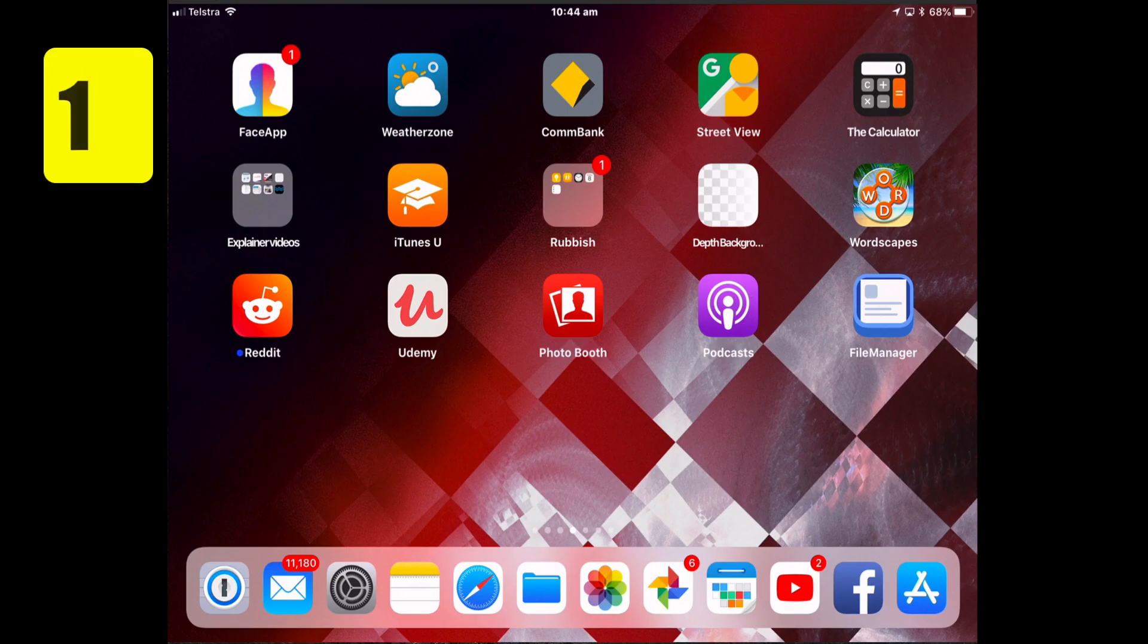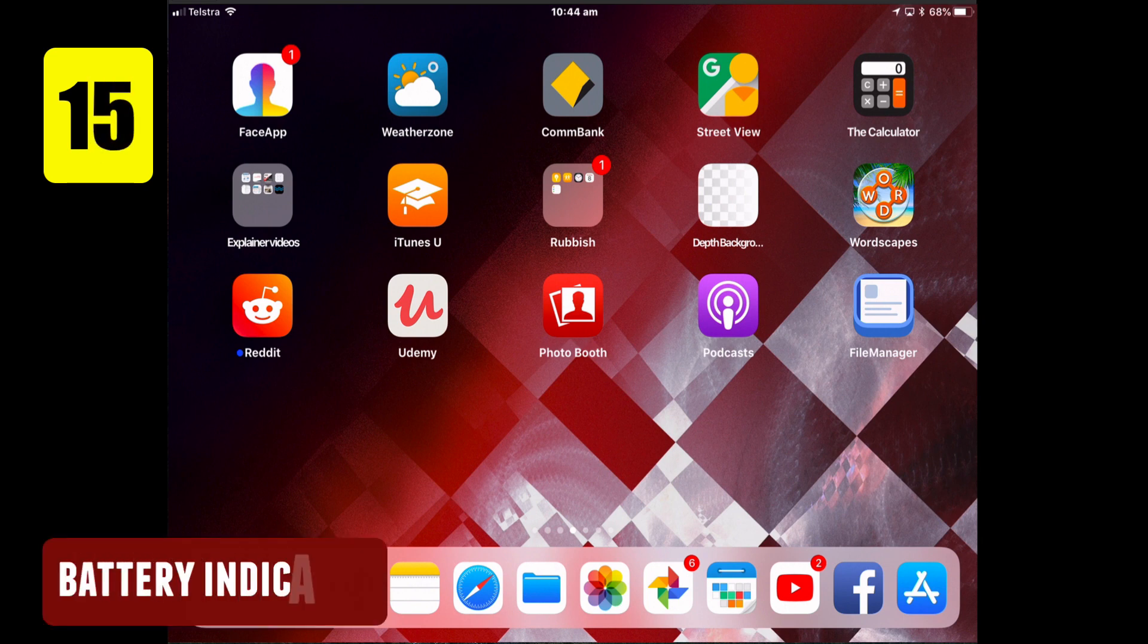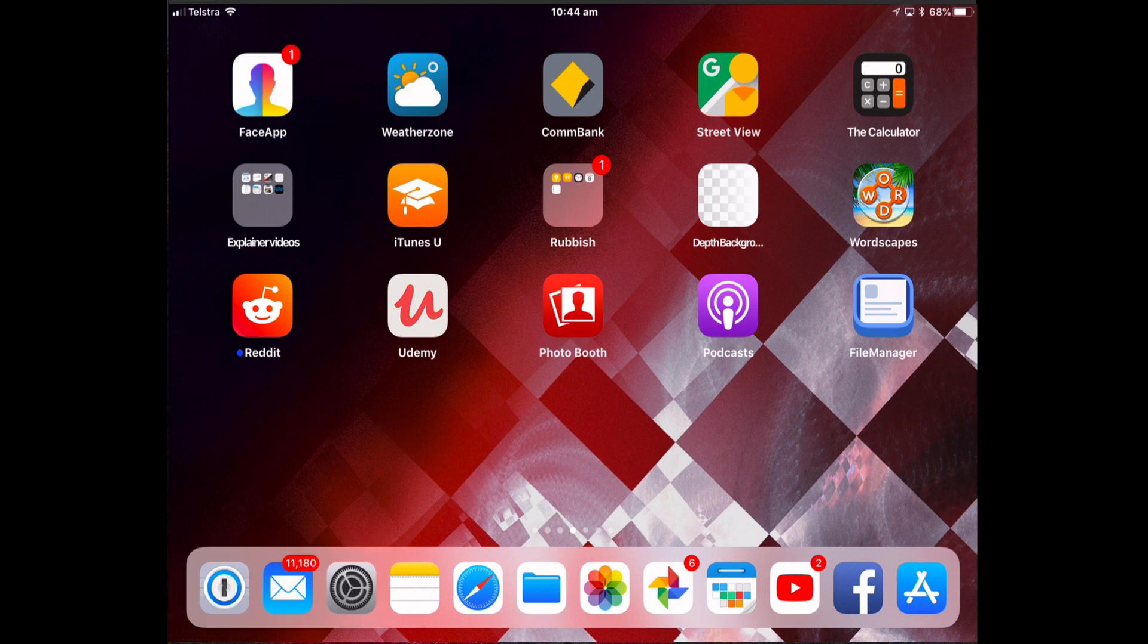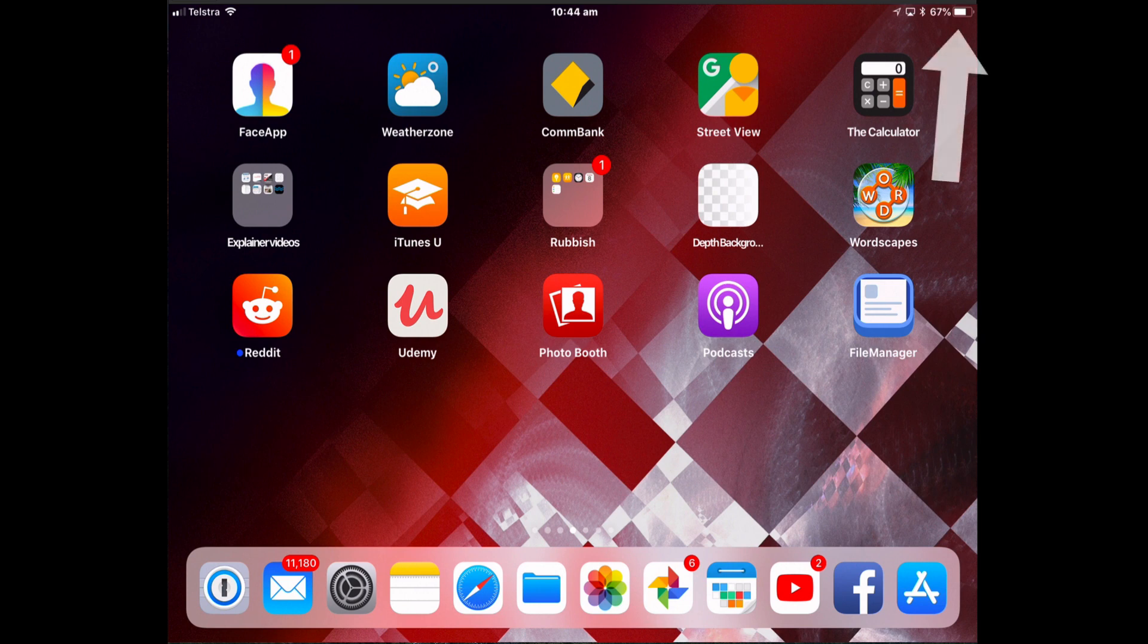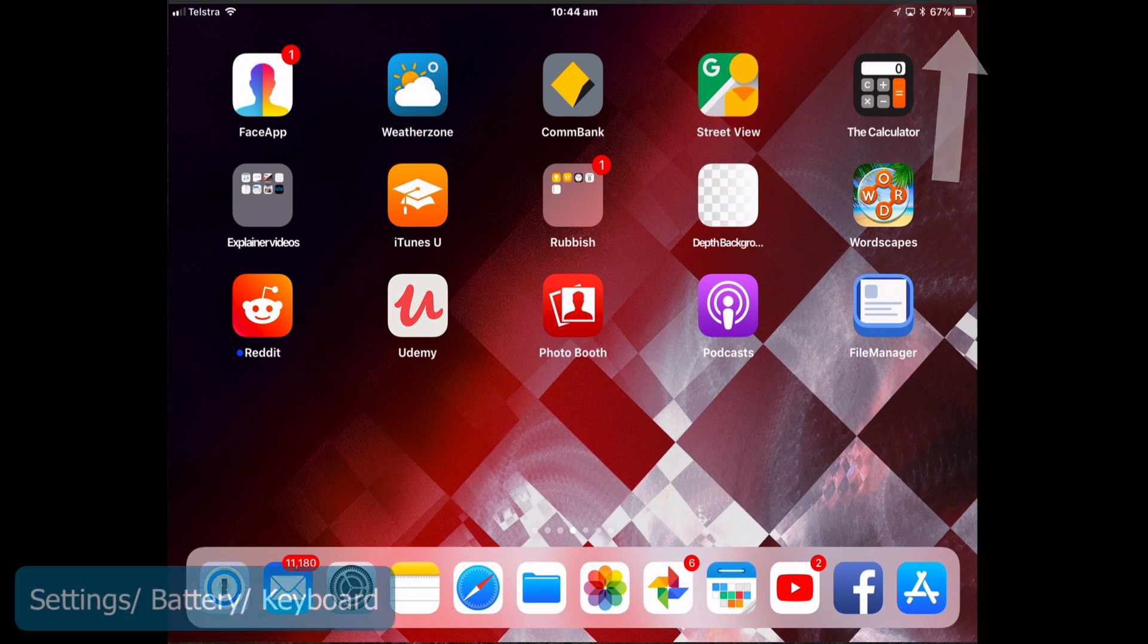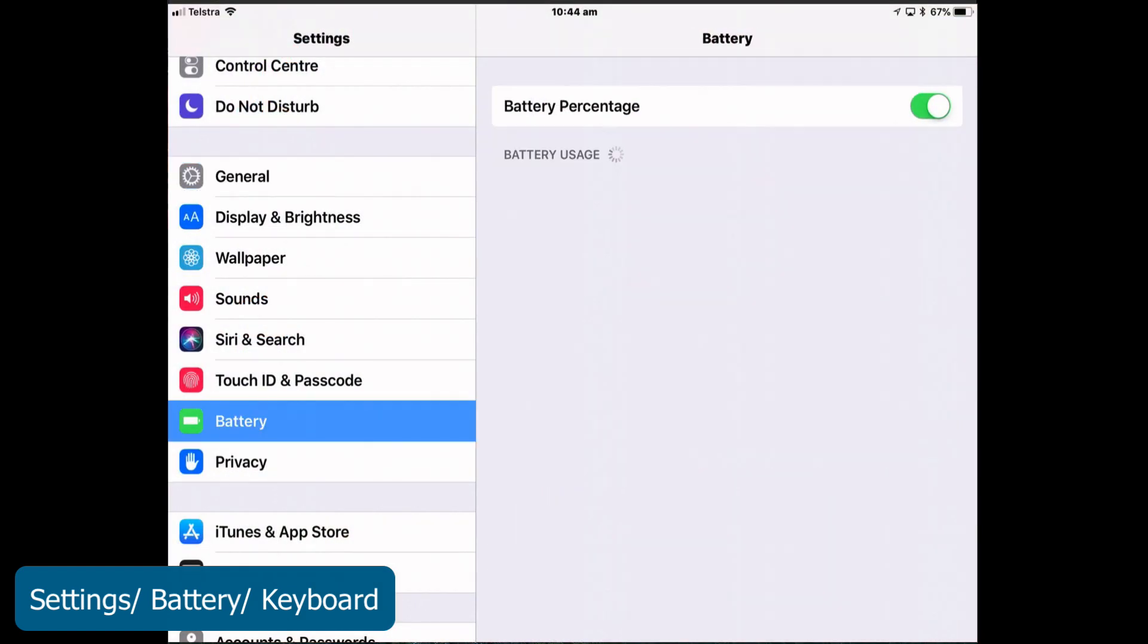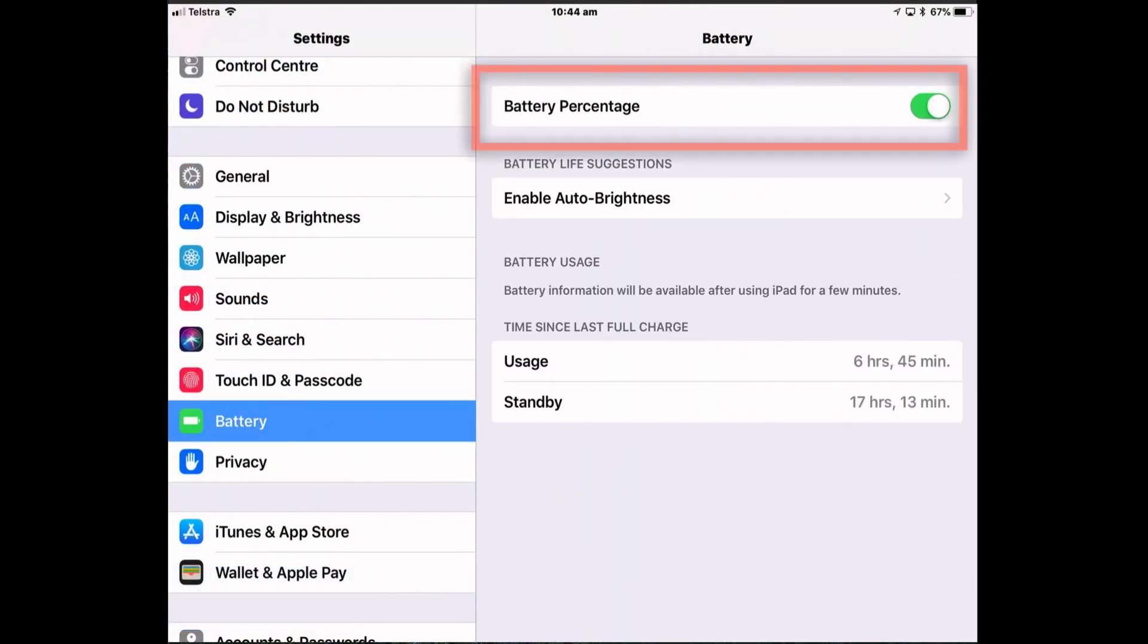Or how much battery do you have? If you want to know exactly how much battery life you've got left. By default, the iPad only shows you a small gauge which is not super informative. So tap Settings, Battery and turn on Battery Percentage.